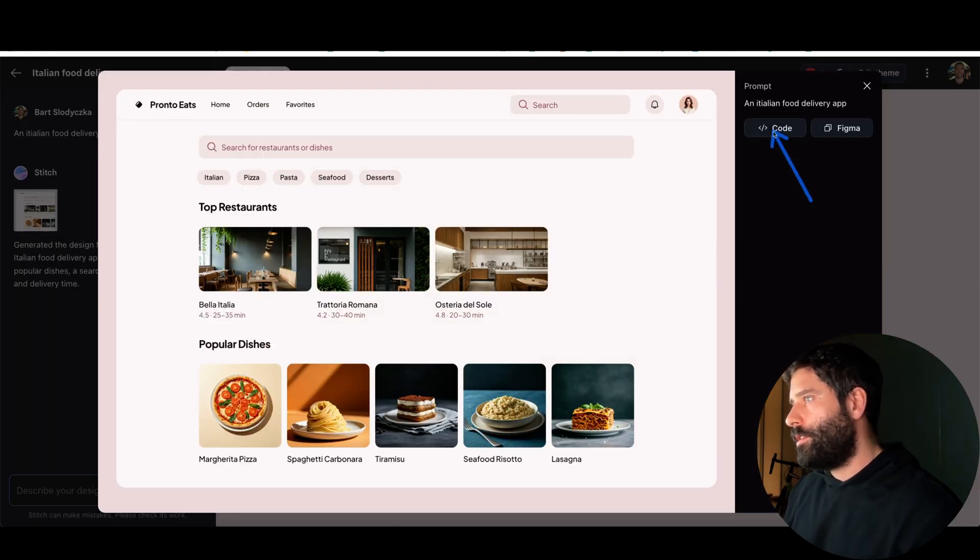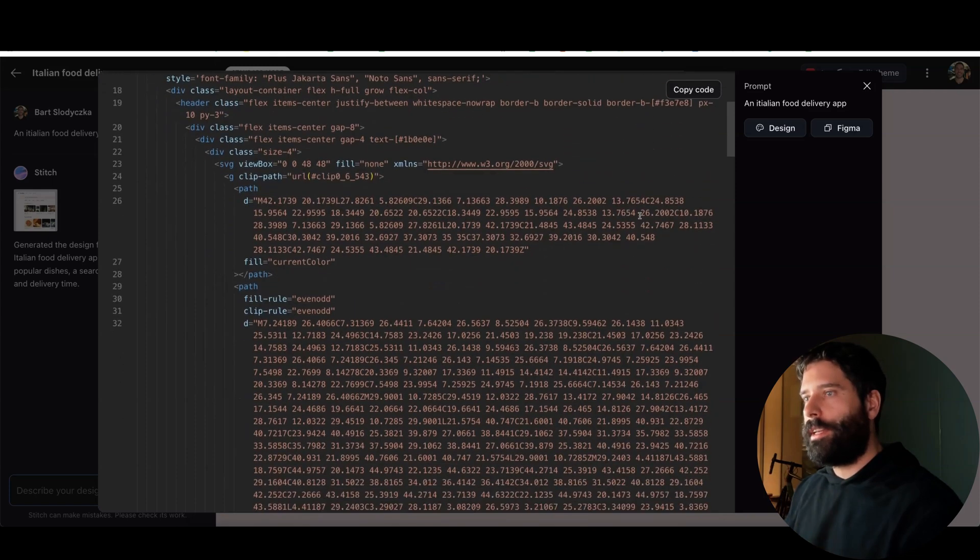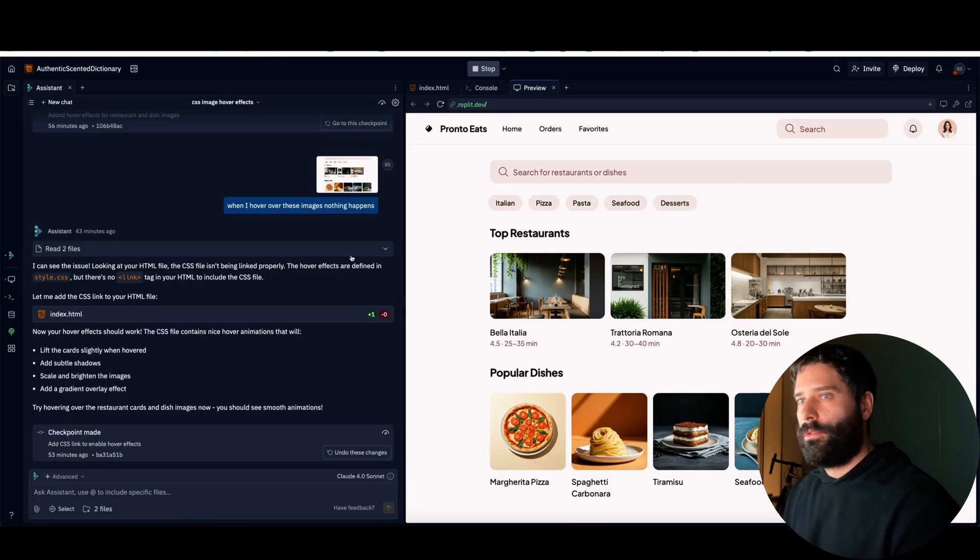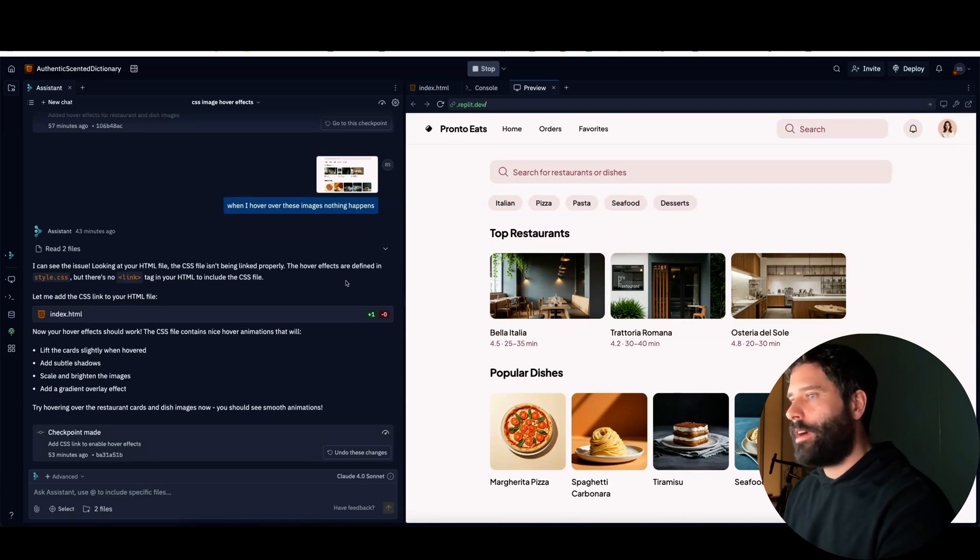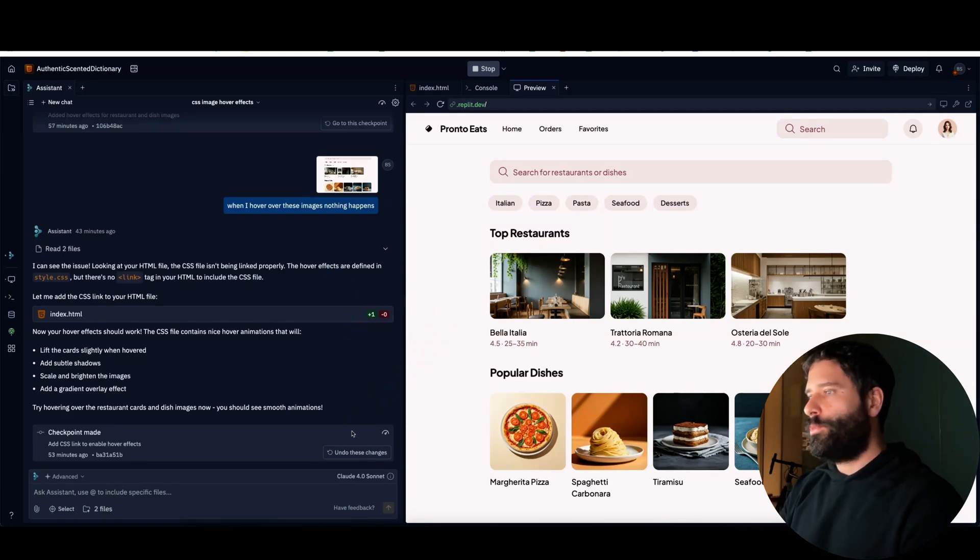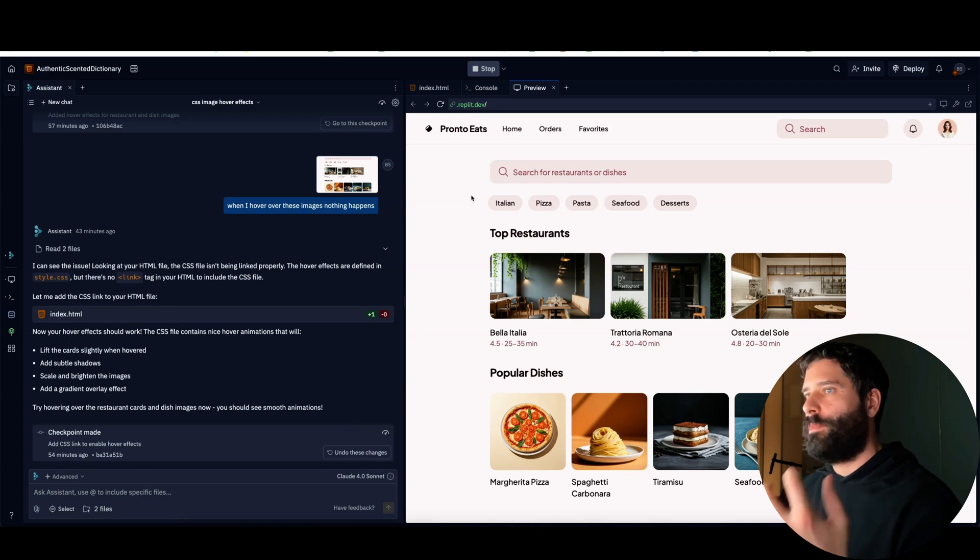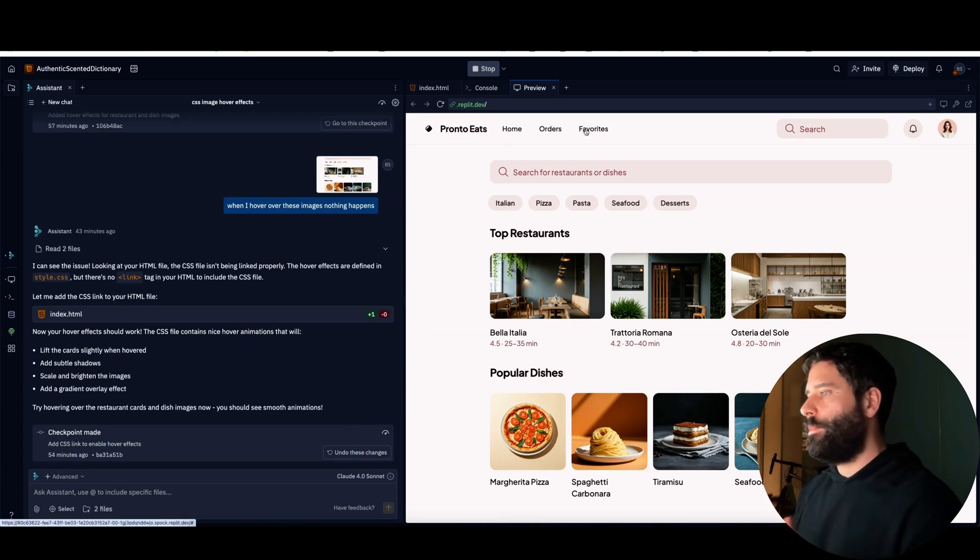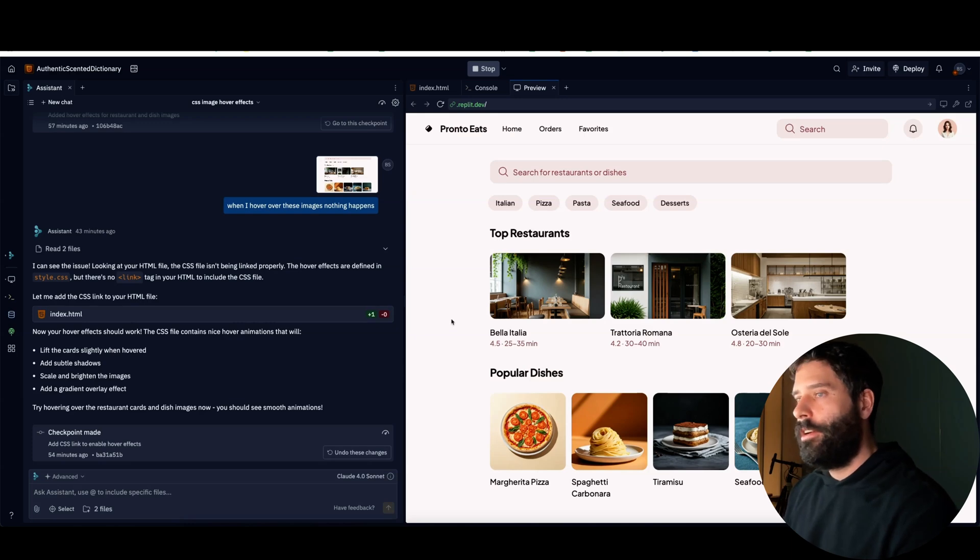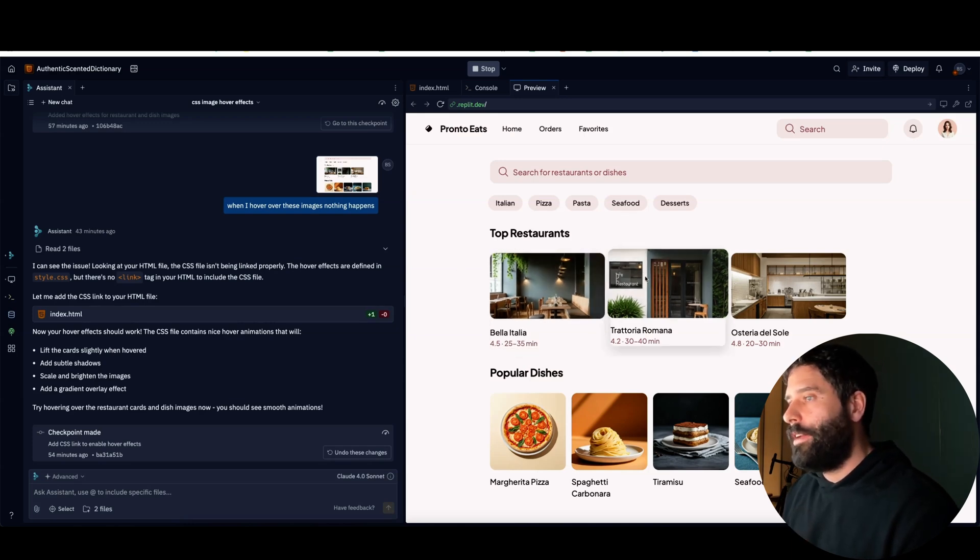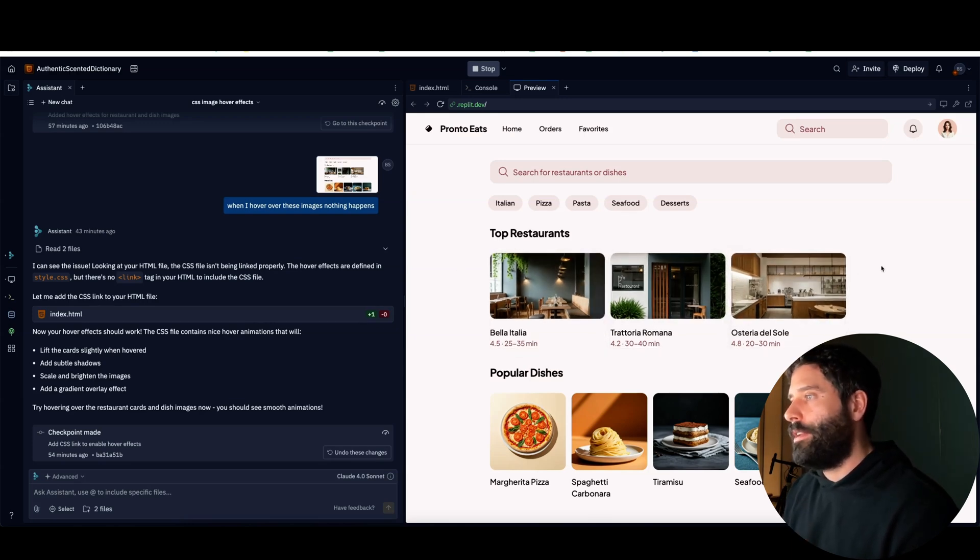Then go across to my favorite AI coding tool which is Replit, where we will paste in the code for each and every single page of our website and then interact with the Replit agent to actually stitch all those pages together to make sure that as we click the different menu buttons we actually go to different pages, and then we can perform some finishing touches on our app, for example like adding a hover effect as we drag our mouse across the screen.